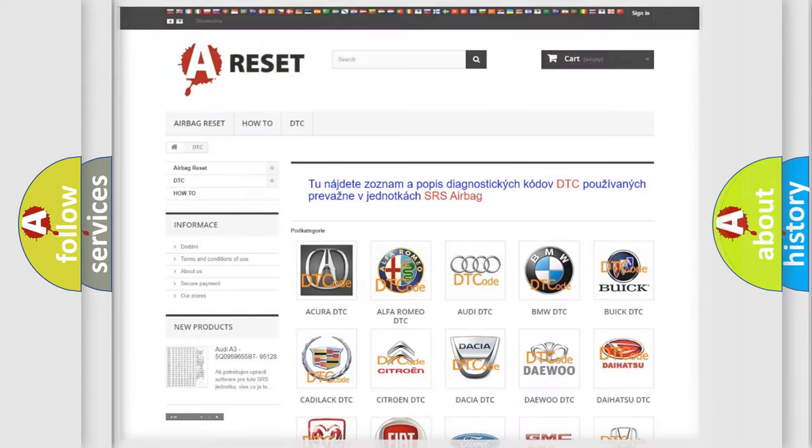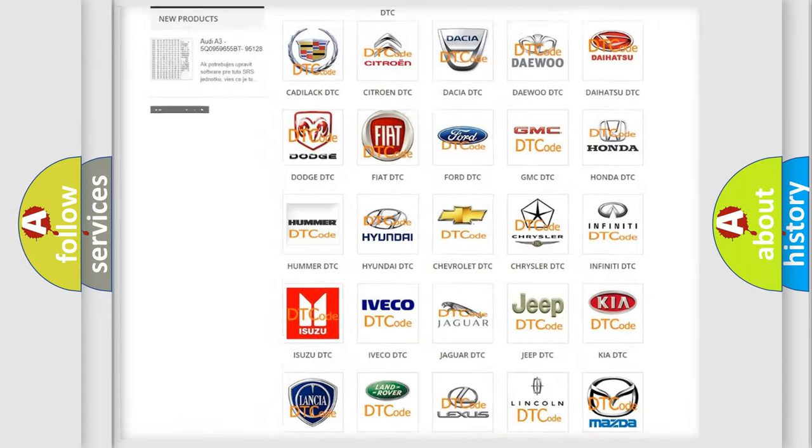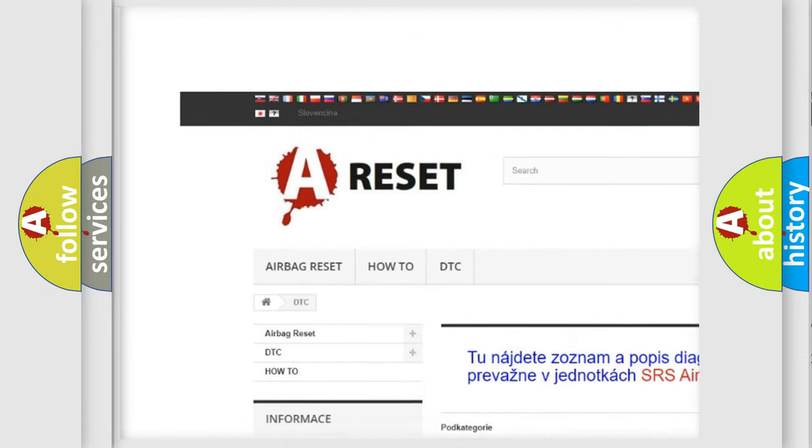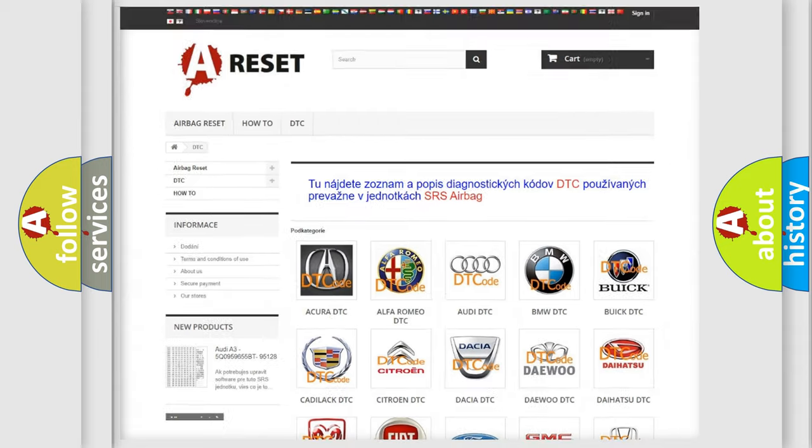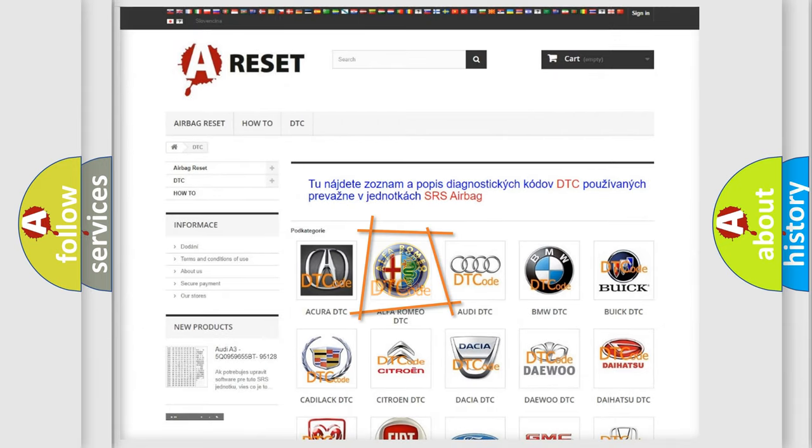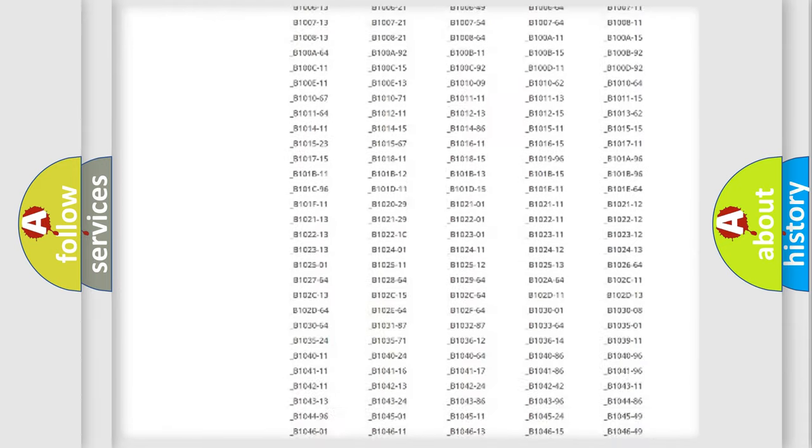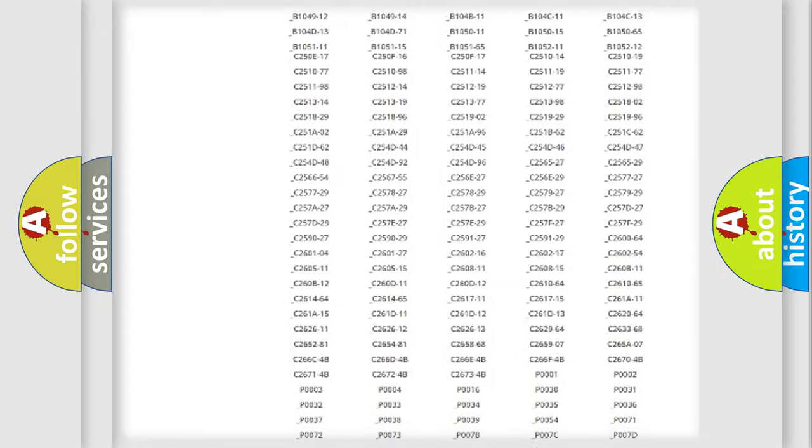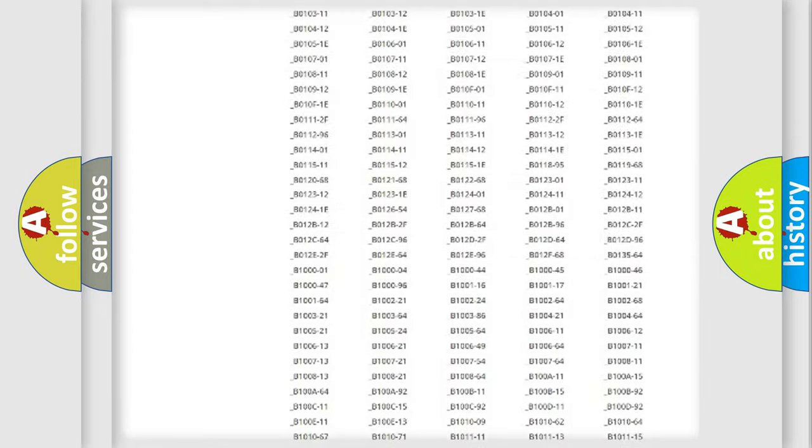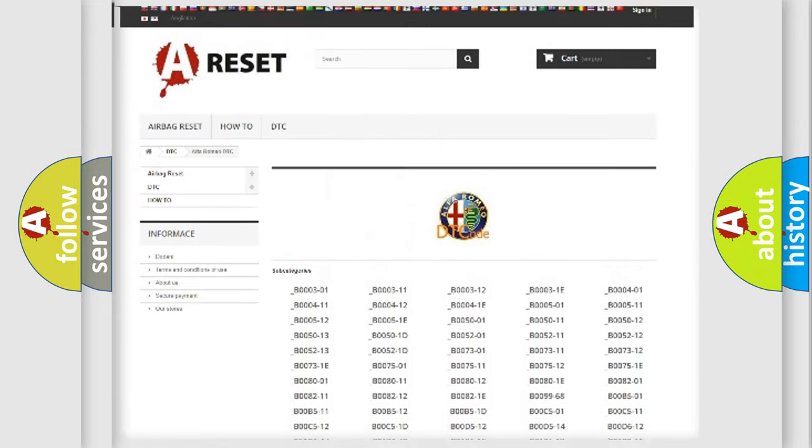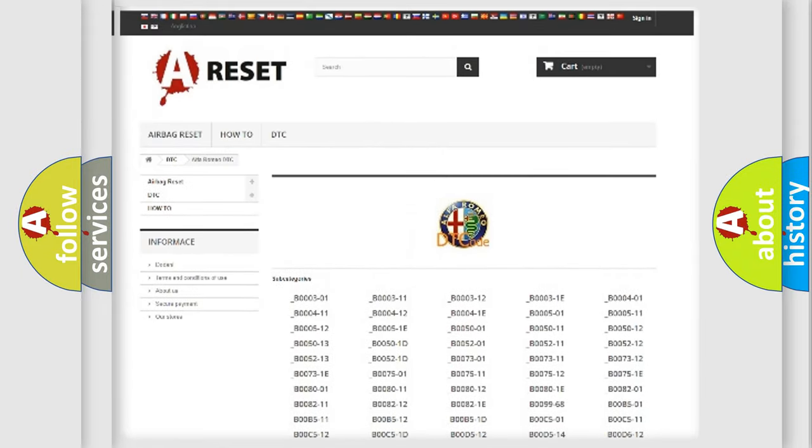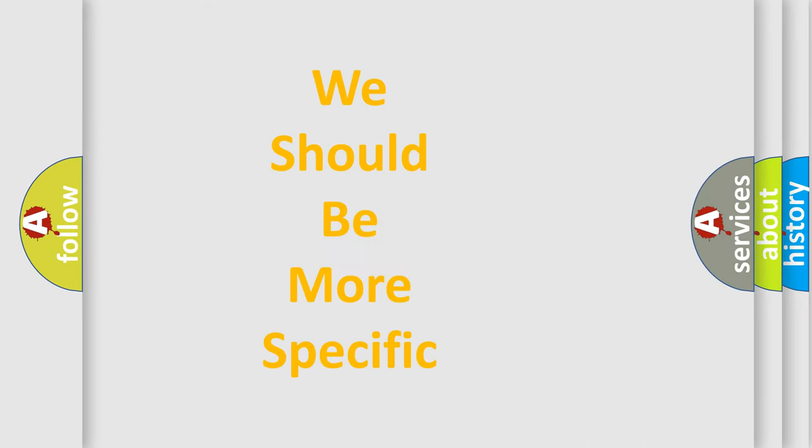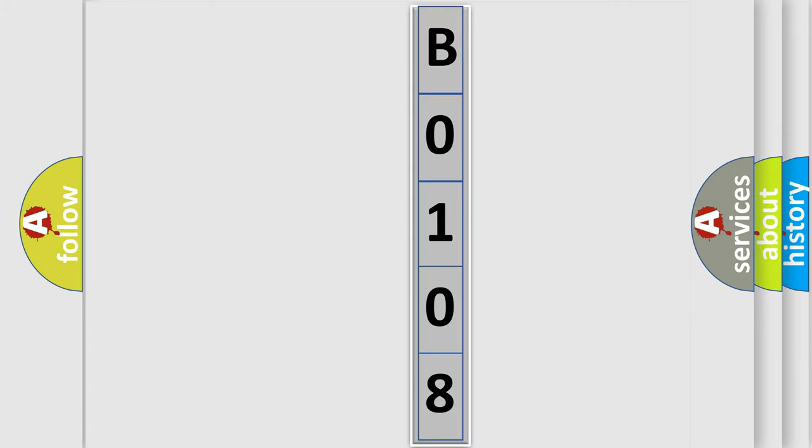Our website airbagreset.sk produces useful videos for you. You do not have to go through the OBD2 protocol anymore to know how to troubleshoot any car breakdown. You will find all the diagnostic codes that can be diagnosed in Alfa Romeo vehicles, also many other useful things. The following demonstration will help you look into the world of software for car control units.